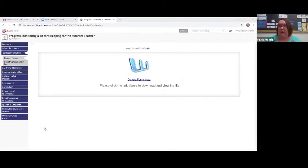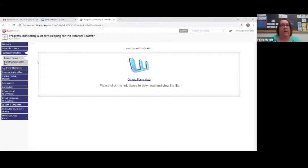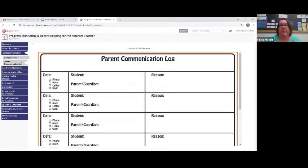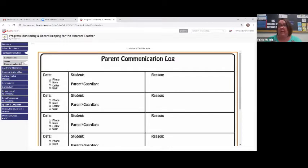If I have to call a parent or a teacher contacts me, we would make notation on these forms — the date, who contacted us, what was discussed. This is just a generic parent communication log you could use. You could find them on Teacher Pay Teachers, or create your own. Sometimes we also print off actual emails and stick them in there if it's easier to keep records that way.